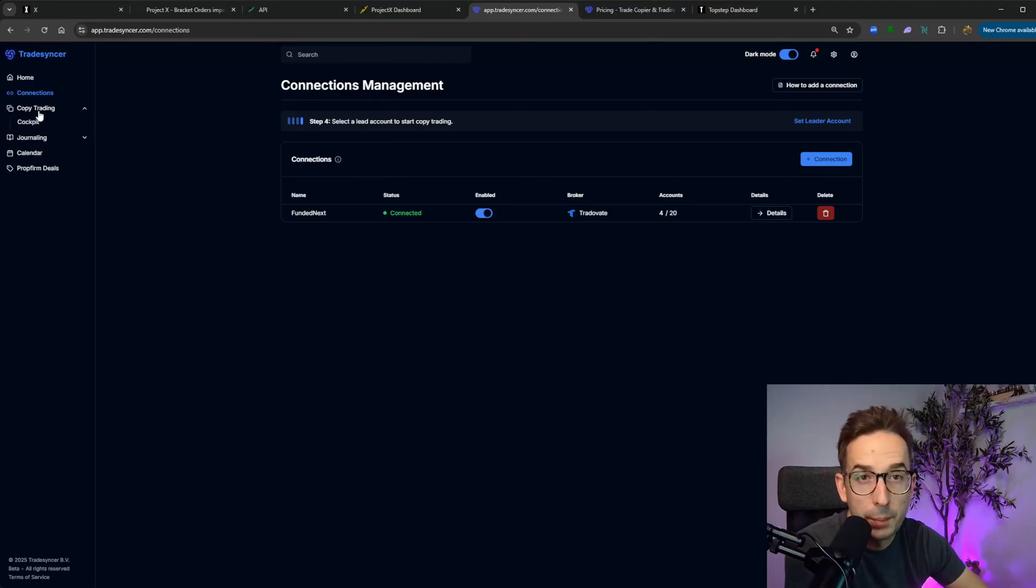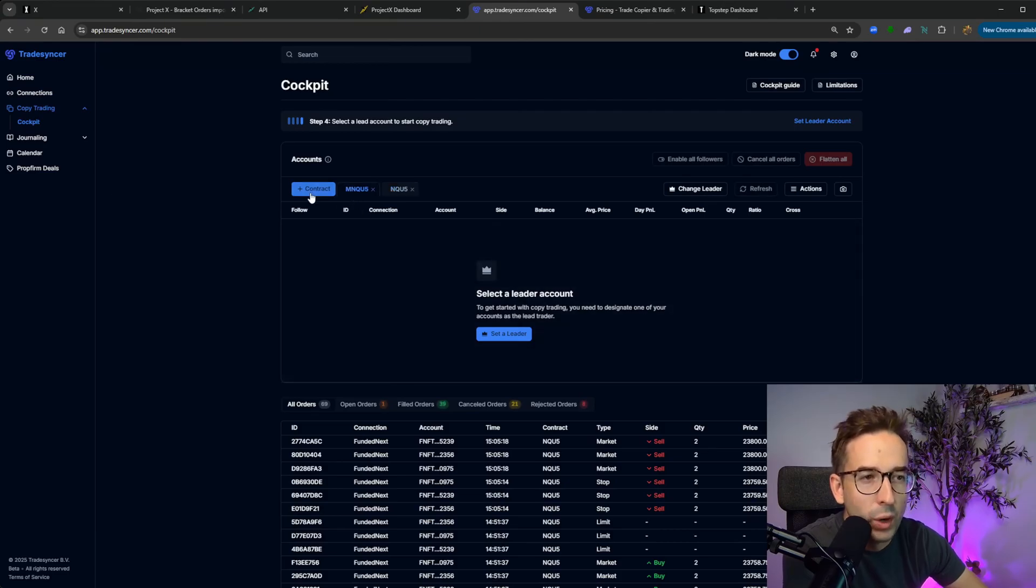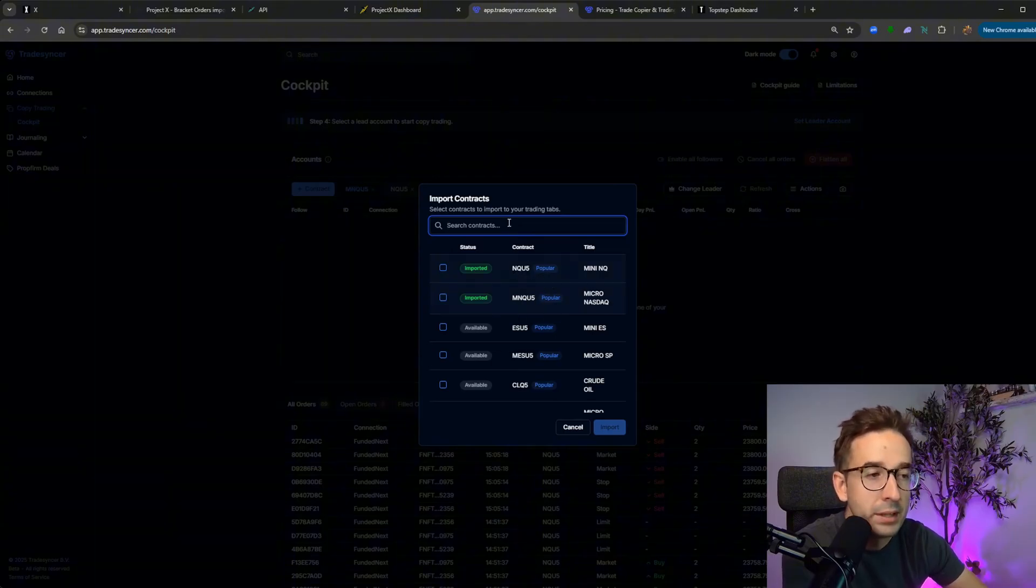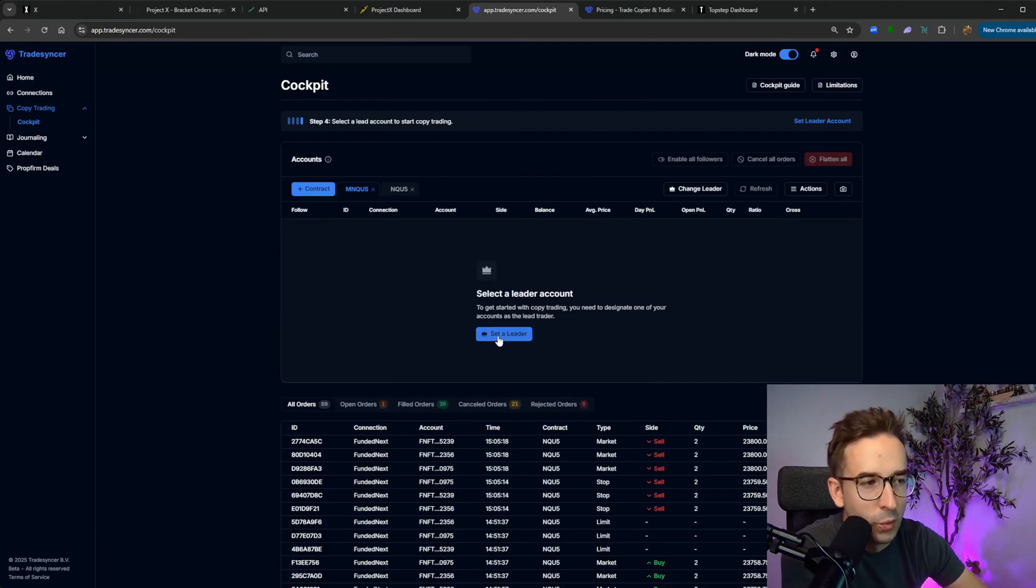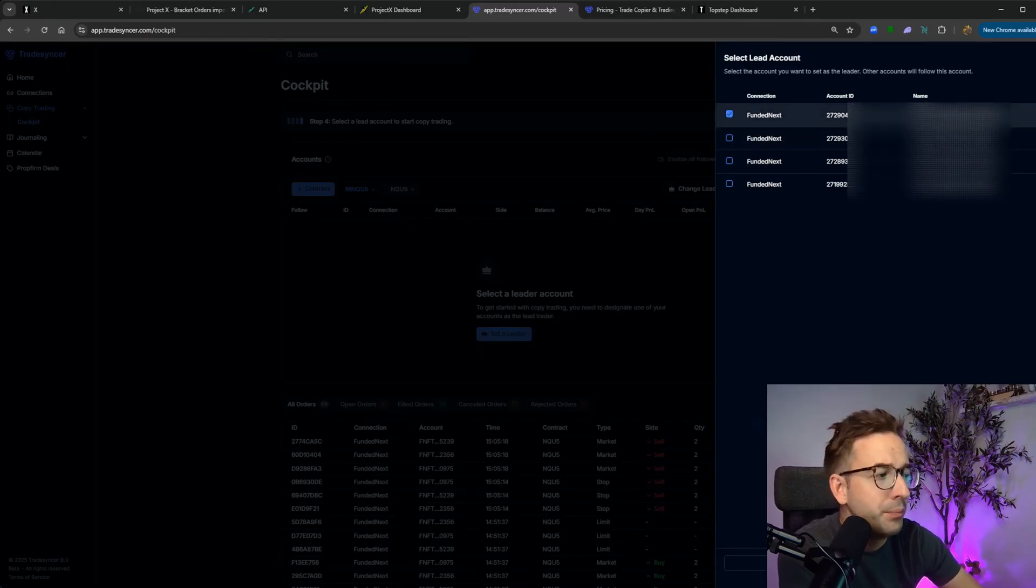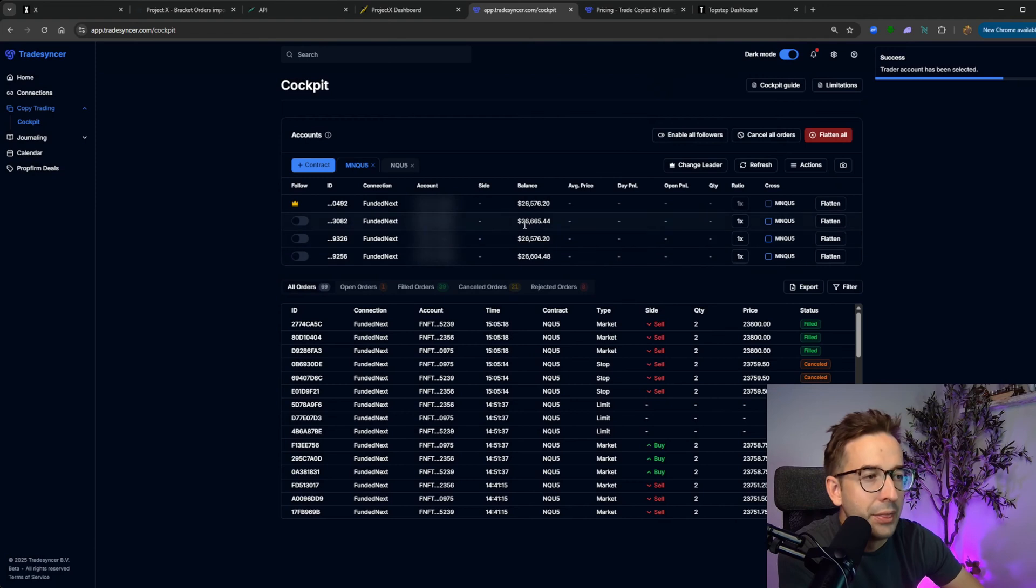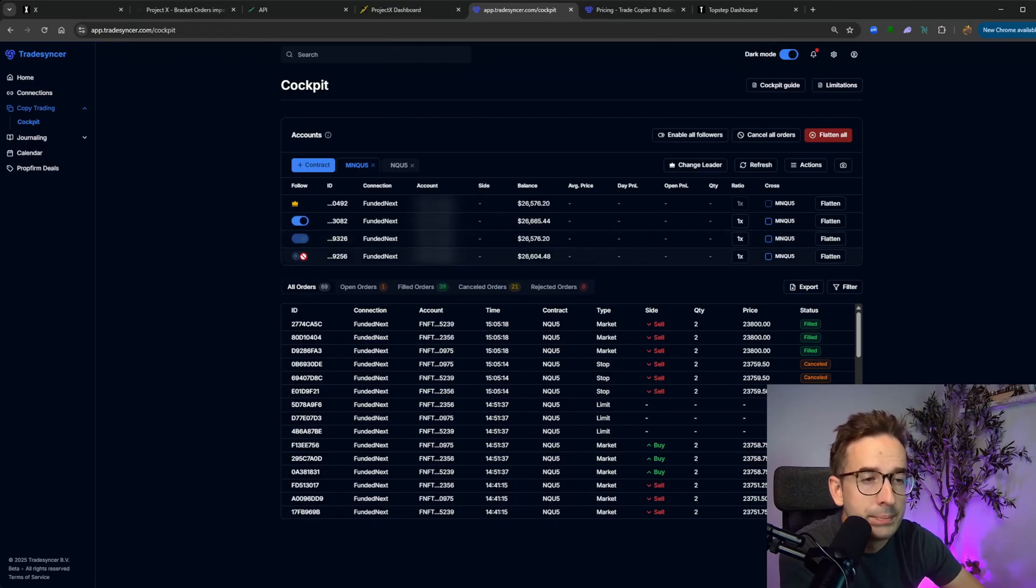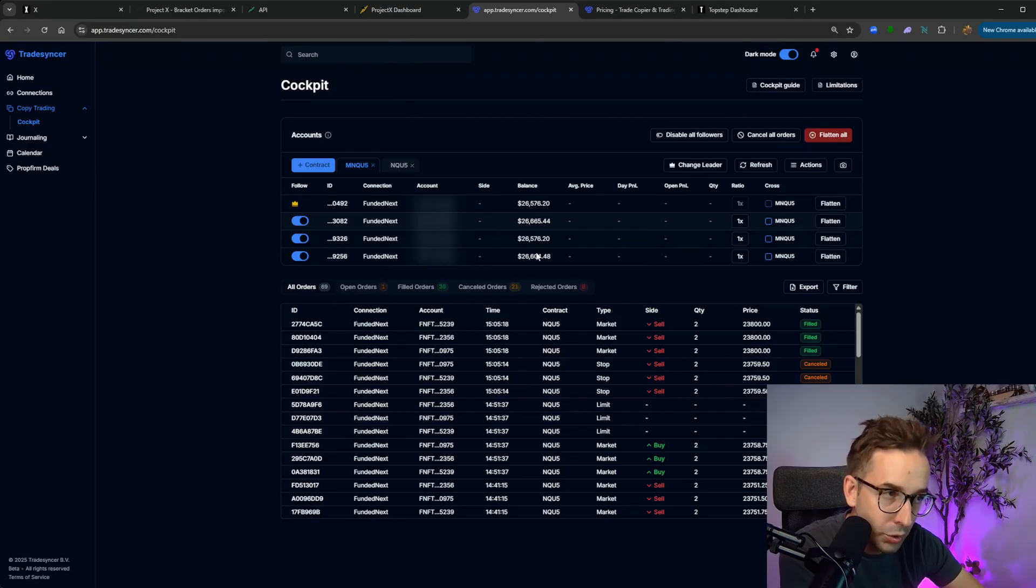Once you have the connection completed, then you can move into your trade copier, which is copy trading. You click on cockpit, and this is where you can create the contracts that you'll be trading. So I trade NQU5 and MNQU5, which is the mini and the micros. What you want to do is you want to click the light blue button, set a leader, select the main account that you'll be trading from, for example, from trading view. Once you do that, the others will be considered as followers. So I'm going to activate my three followers. Every time I take a trade on my leader, it's going to copy the trades to my followers.